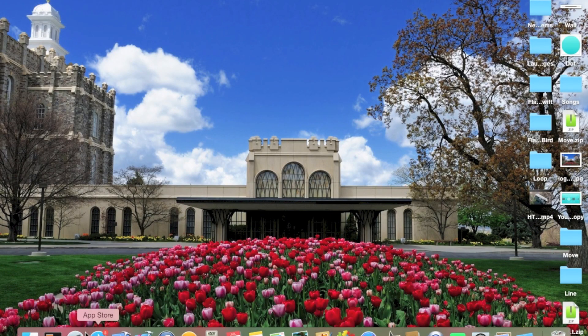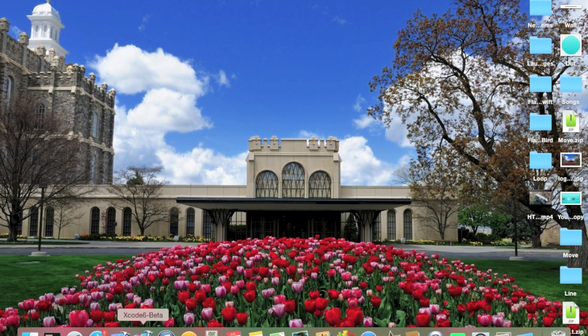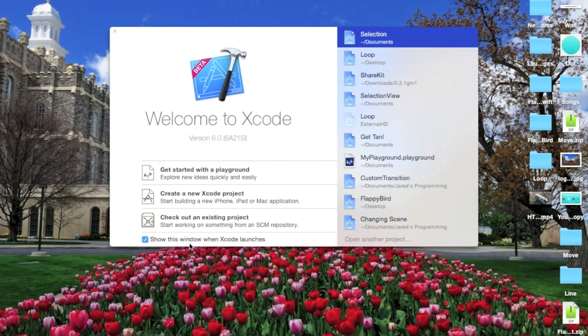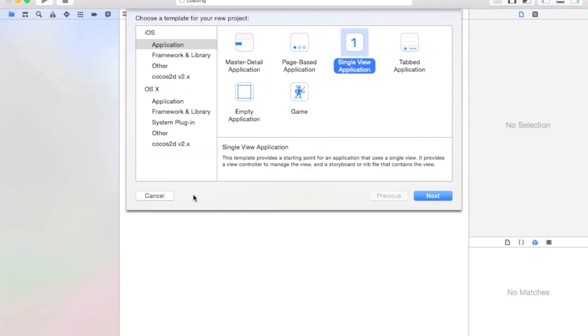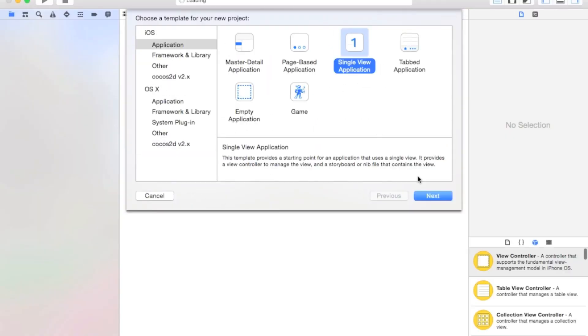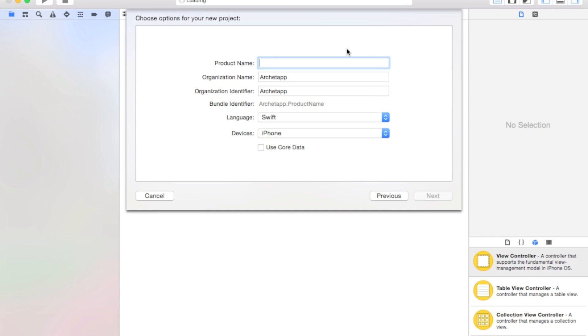Alright guys, so to get started, let's go ahead and open up Xcode 6, and let's create a new Xcode project. It'll be a single view application, and our product name, I'm just going to call mine Selection.